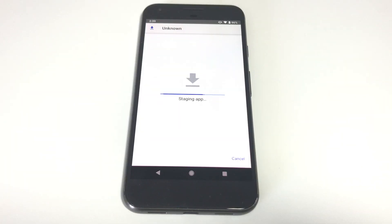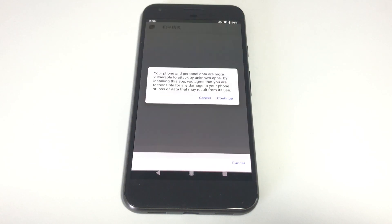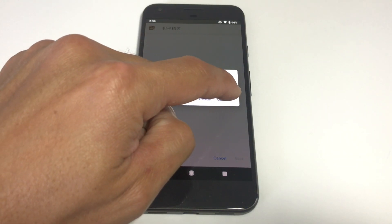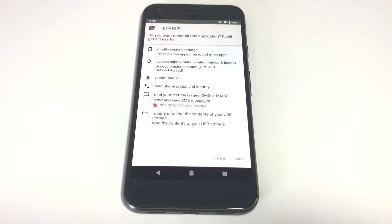Once the file is done downloading, open it. It'll take a couple minutes to load. Depending on your Android version you may get prompted with a warning message or be asked to turn on unknown sources.